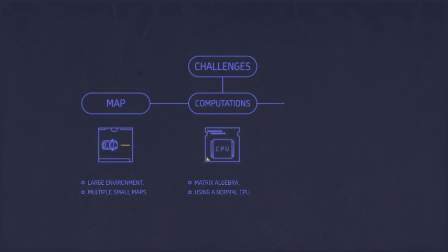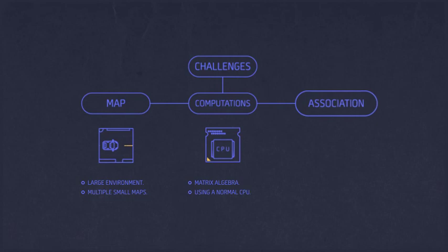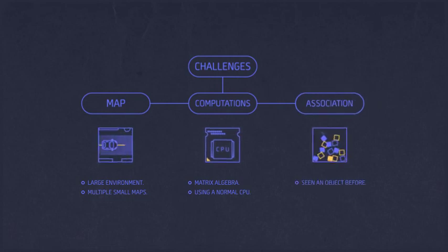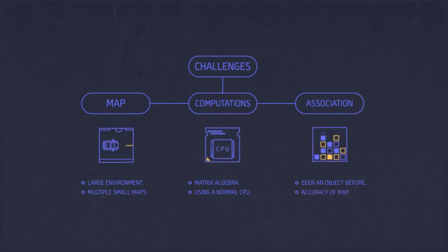Another challenge is data association. How can we accurately decide whether we have seen an object before or whether it's a new object? Wrong association can be fatal to the accuracy of our map.